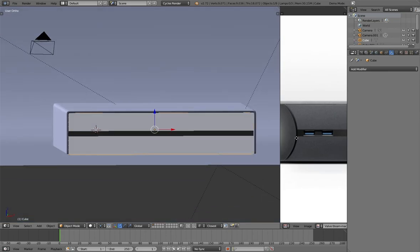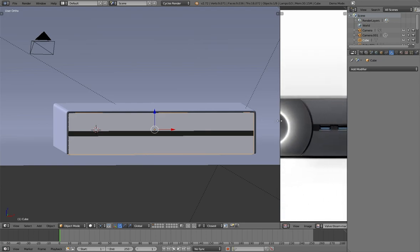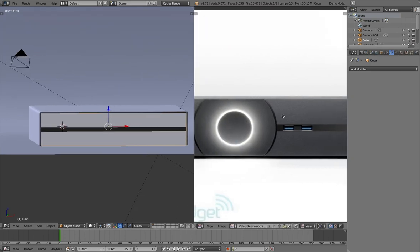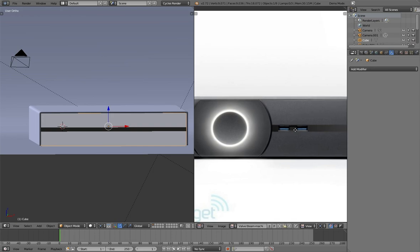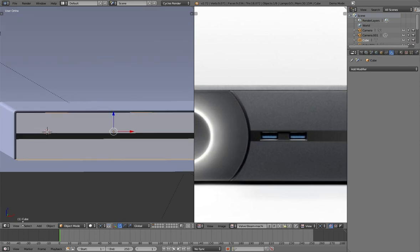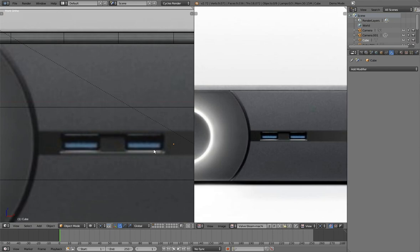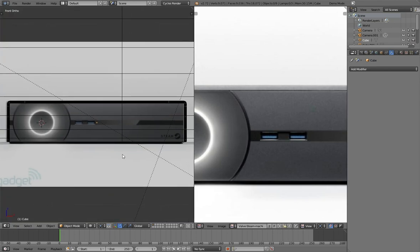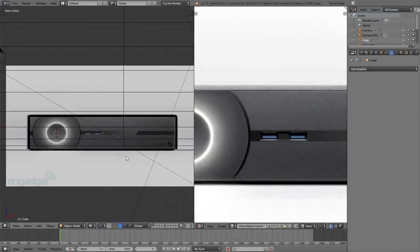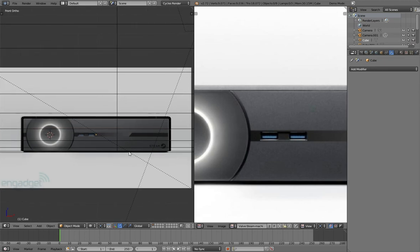That's pretty good — we've added the edge loops to shape it. What we want to do now is put in some vertices for these little blue pieces that actually come out. We could just put a cube in there. Thank you guys for watching — that was Part 2 on how to model a Steam Machine.